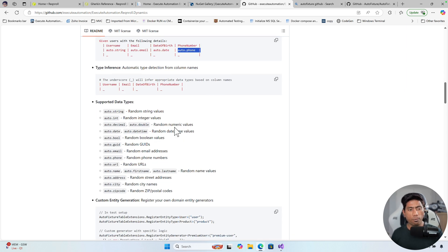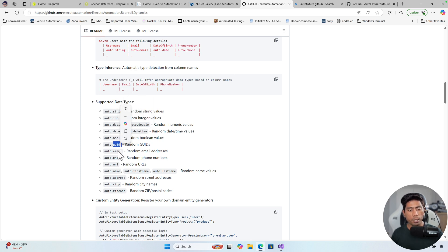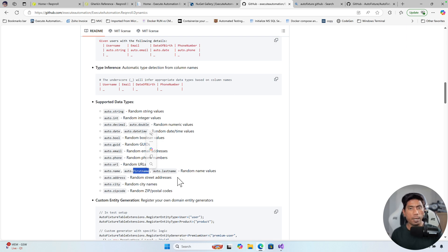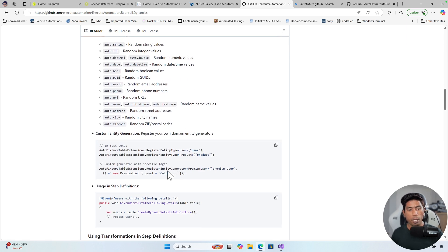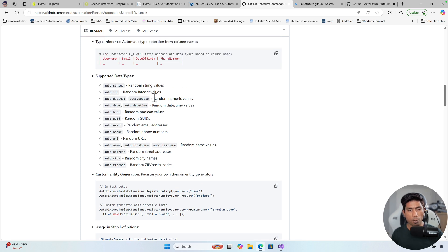The following data types are supported: `auto.string`, `auto.int`, `auto.decimal`, `auto.double`, `auto.date`, `auto.datetime`, `auto.boolean`, `auto.guid`, `auto.email`, `auto.phone`, `auto.url`, `auto.name`, `auto.address`, `auto.city`, and `auto.zipcode`. I have not added a huge number of types yet, but the community is open for you to go ahead and update that. For now, these are the currently supported types.